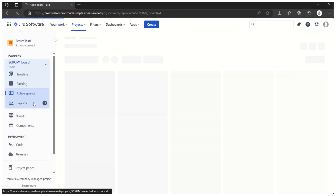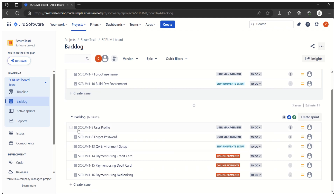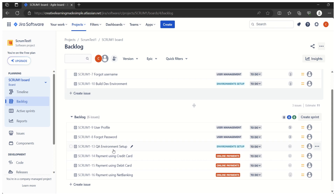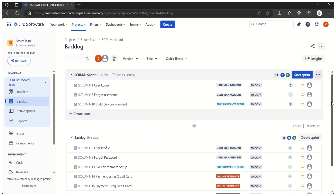If I show you the current backlog, this backlog consists of six issues — this is our product backlog as of today. We have some user stories; hovering shows the icon for a user story. We have 'User Profile' which is part of the User Management epic, 'Forgot Password' also part of User Management, then an 'Environment Setup' epic with a story, and an 'Online Payments' epic with stories like 'Payment using Credit Card', 'Payment using Debit Card', and 'Payment using Net Banking'. These six items are in the product backlog because they are not tagged with any sprint.